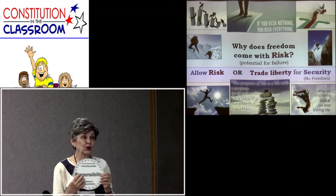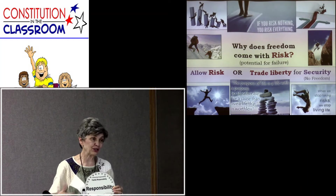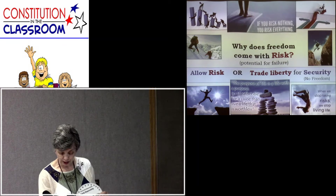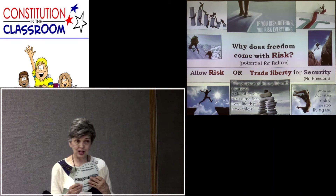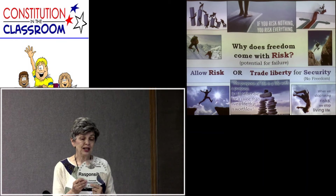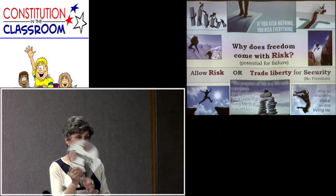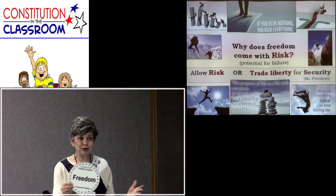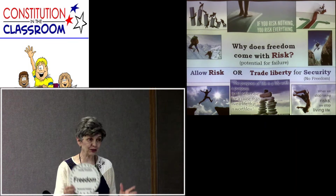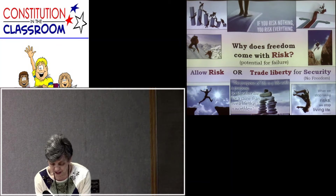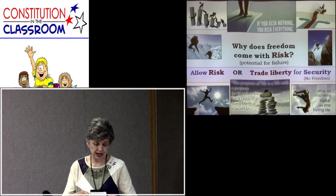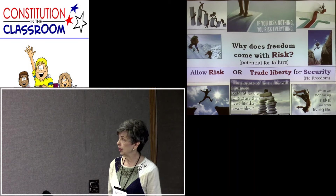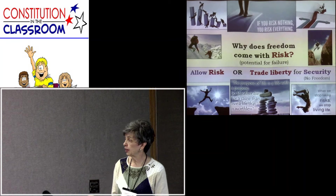In the fable, the ants are responsible — collecting food for winter, working hard. The grasshopper plays and dances. Come winter, the grasshopper who did not take responsibility has no food or house, and goes begging from the ants. He gave up responsibility, and so what happened to his freedom? Responsibility and freedom come together — if you want freedom to eat what you want, take responsibility and collect it. It's sometimes hard for people to understand that responsibility and freedom are inseparable. That's part of the discussion on liberty and security.